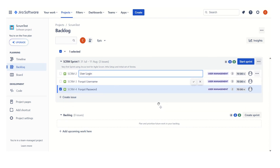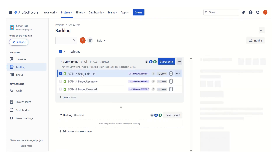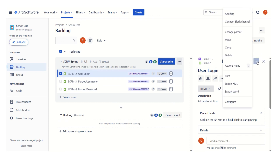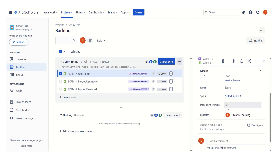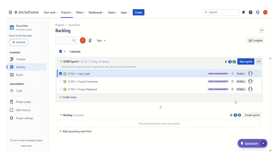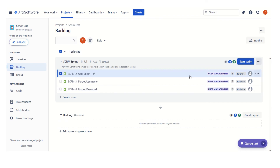If we click on a user story, we can see that the story point estimate is listed as three. This number is what we used and it is displayed as the story point estimate. An important thing when doing sprint planning: whatever user stories we have added to the sprint backlog and the story points assigned to those planned stories — the total sum of story points will be shown here. Right now we have three user stories: 'User Login' at three points, 'Forgot Username' at three points, and 'Forgot Password' at two points, giving us a total of eight story points.